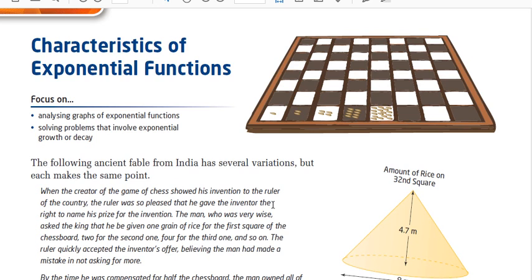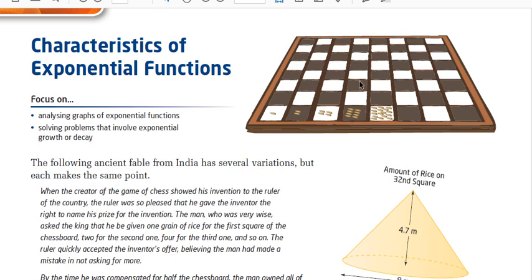When the creator of the game of chess showed his invention to the ruler of the country, the ruler was so pleased that he gave the inventor the right to name his prize. The man, who was very wise, asked the king for one grain of rice for the first square, two for the second, four for the third, and so on. The ruler quickly accepted, believing the man had made a mistake for not asking for more. If the number of grains doubles every time, you can quickly see how this adds up — that is an immense amount.